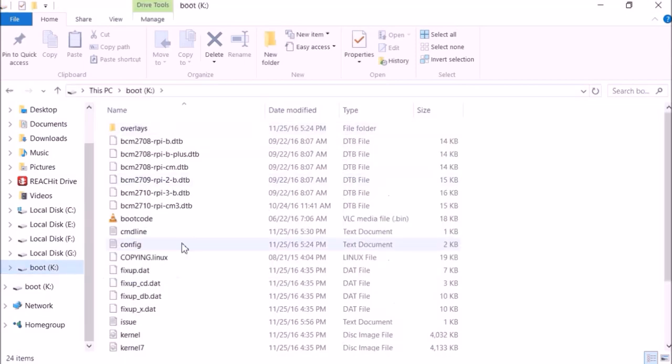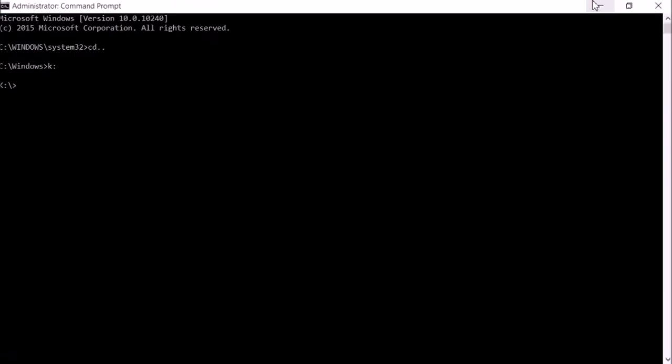It has no file named SSH right now. Now I will use this echo command.